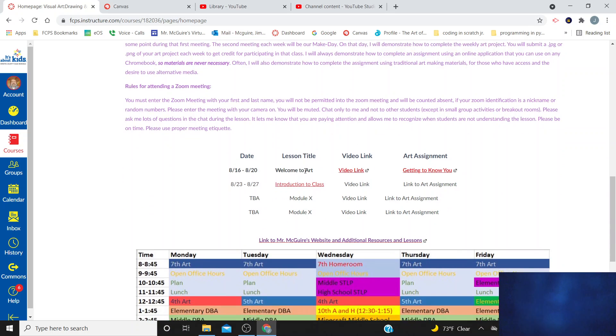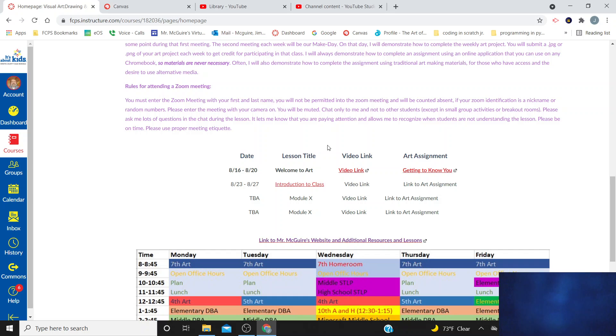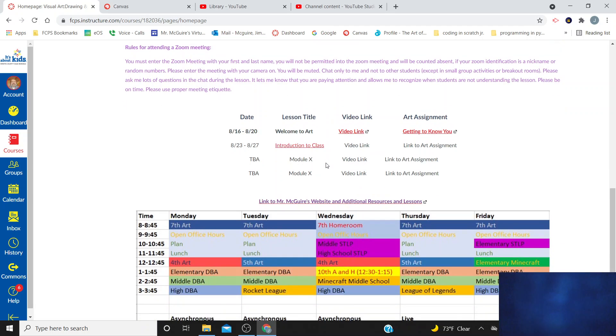Rules for attending the meeting. Please come in with your first and last name in the Zoom identification. Don't use a nickname, no numbers, that sort of thing. You'll be muted. You can have your cameras on. It's fine. You can say hello at the beginning. But once the meeting is started, please don't type into the chat to everyone for any reason. If you have a question, type it directly to me, and I will respond in real time.